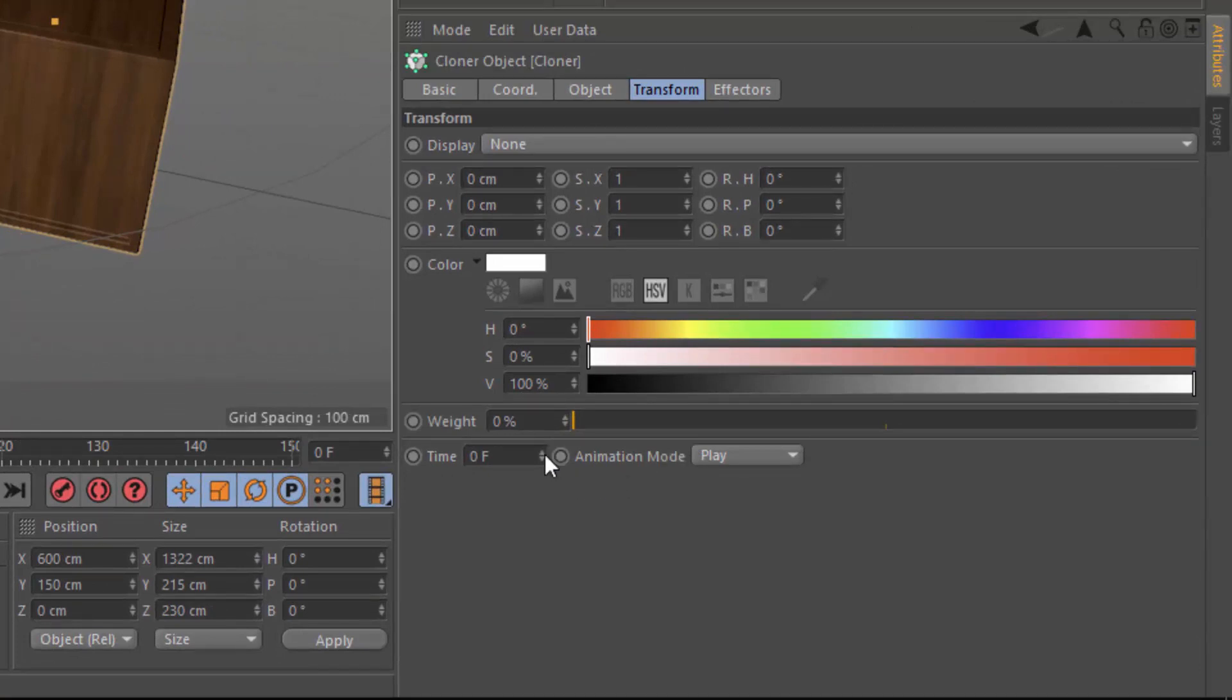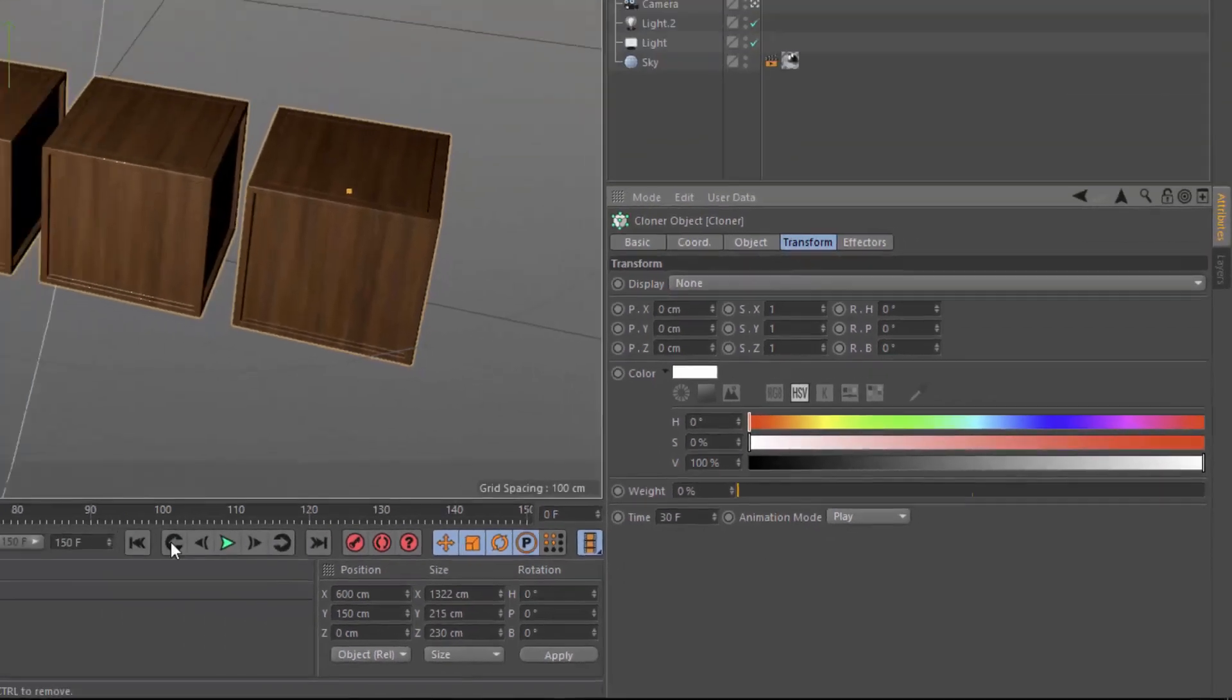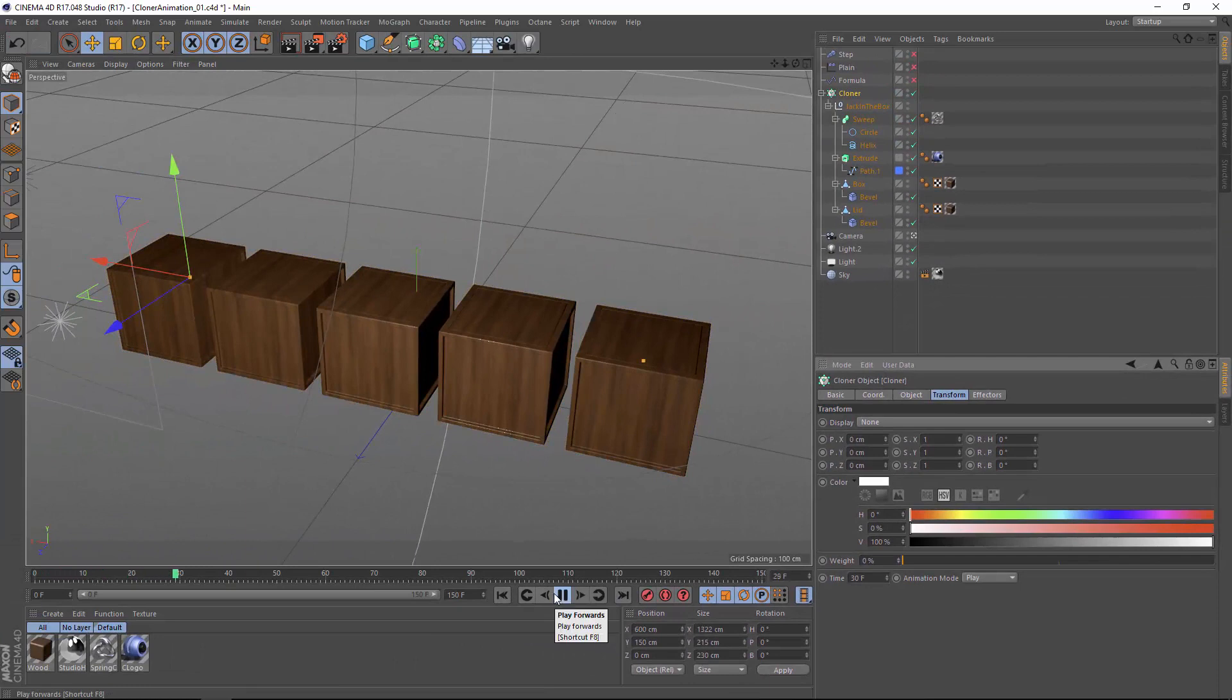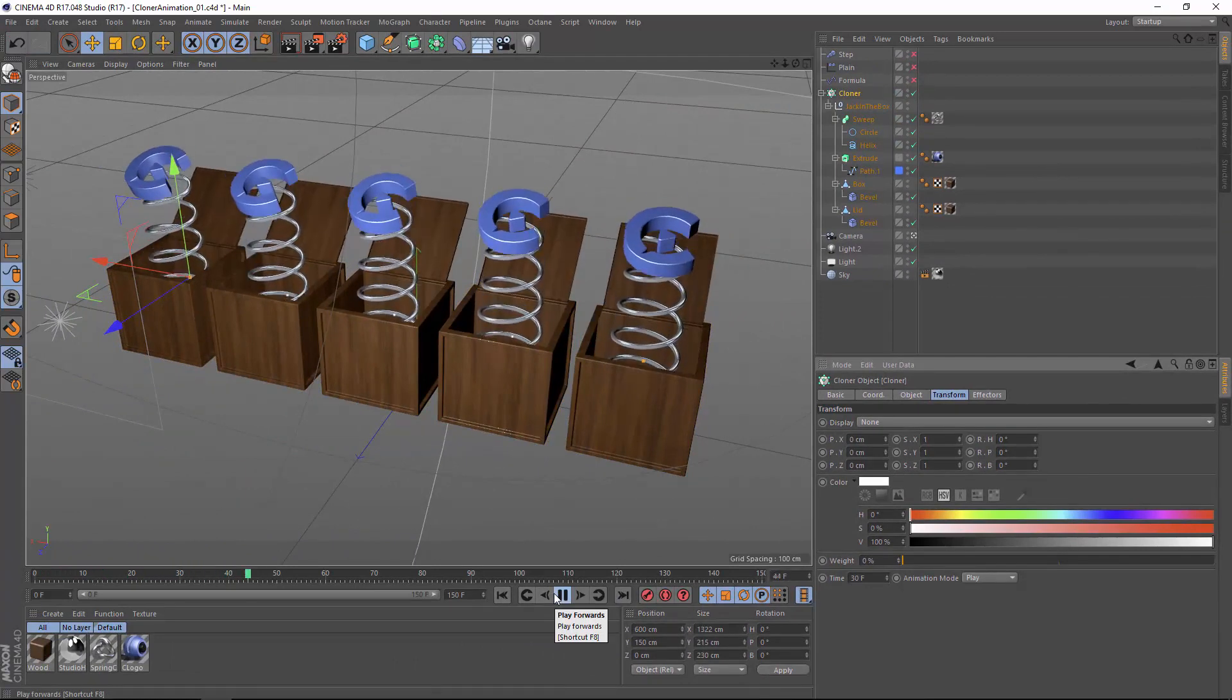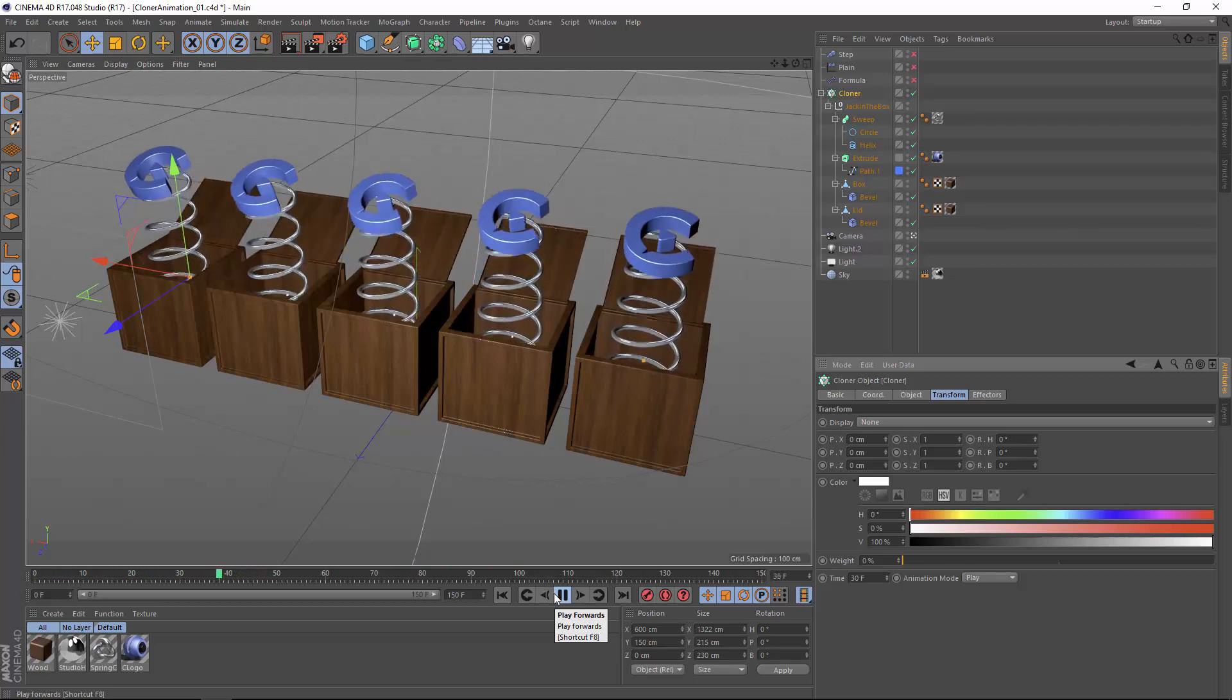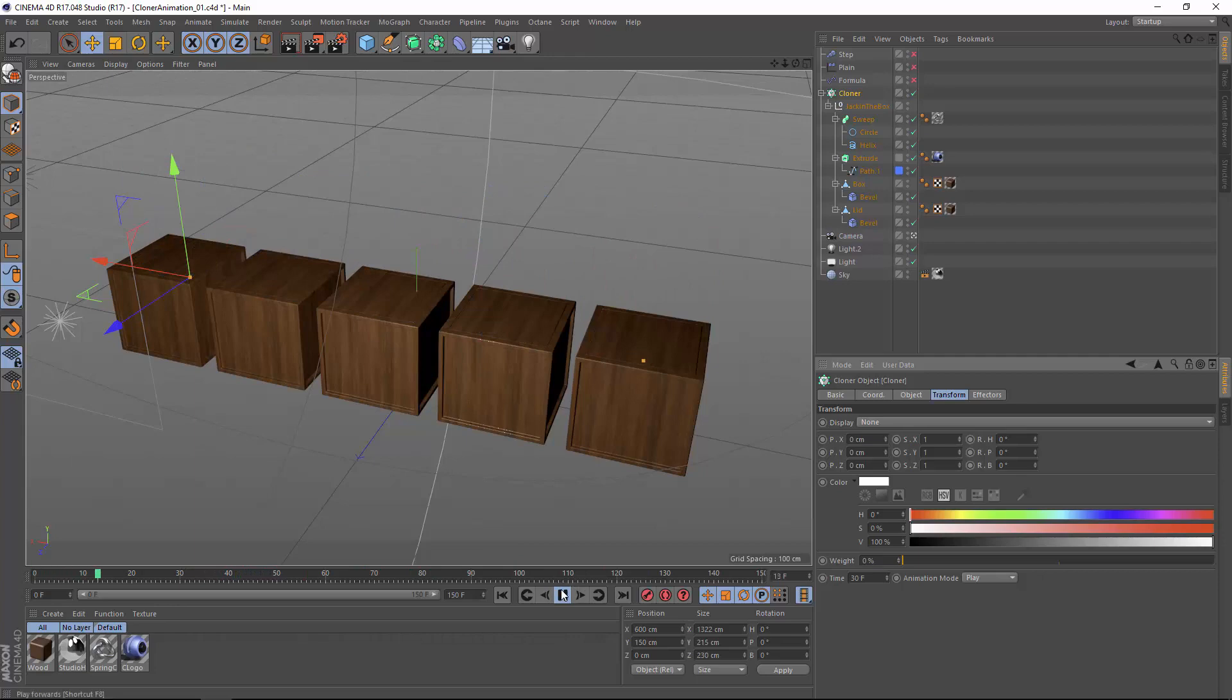You can offset this animation if you want. We can set the time to something like 30 frames, and it's going to wait until frame 30 to begin the playback of that animation. Now the one trick with this is it doesn't actually complete the playback of that animation because it hits the end of the perceived animation before it actually finishes.